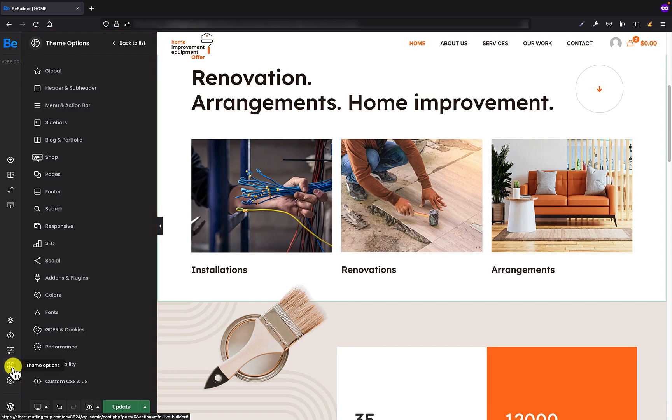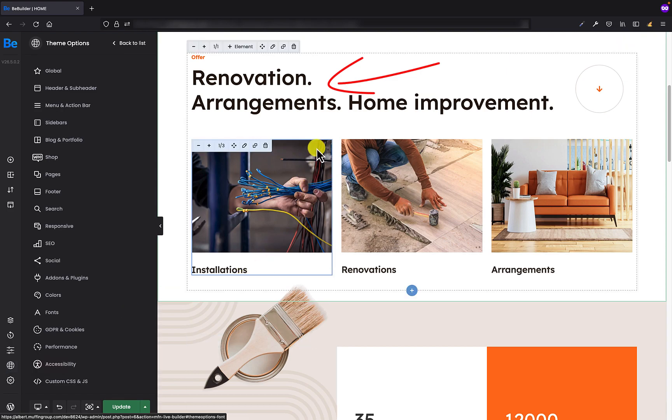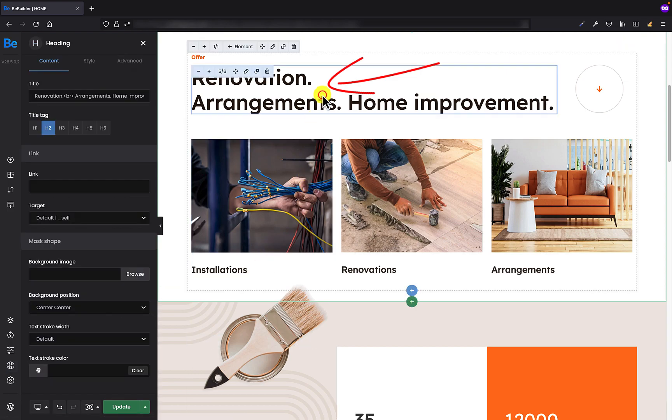Let's have a look on how it works. On the pre-built website I've just imported I have for example this H2 heading which is right now kind of a brown color and let's say I want to change its color.